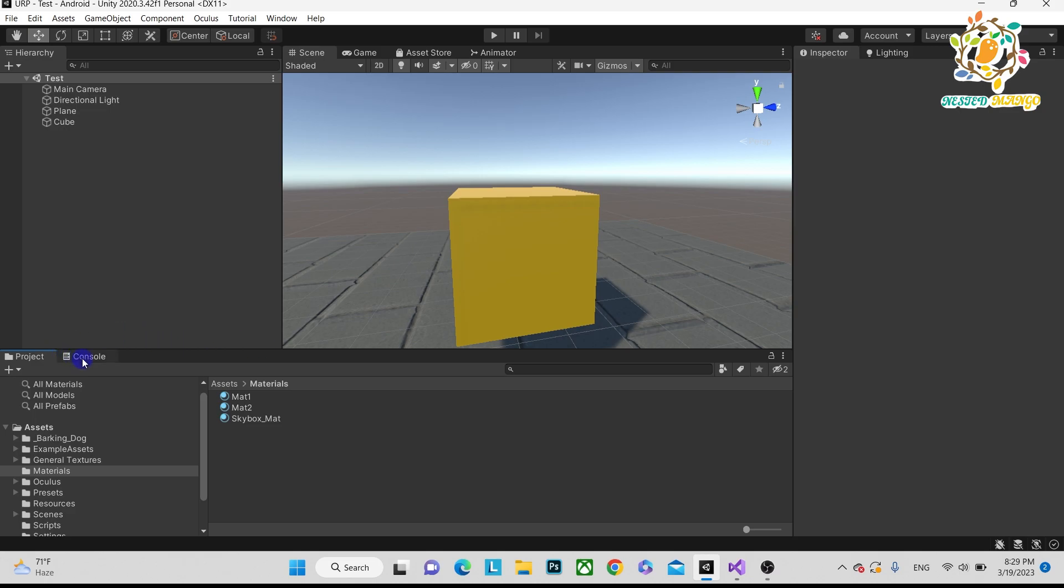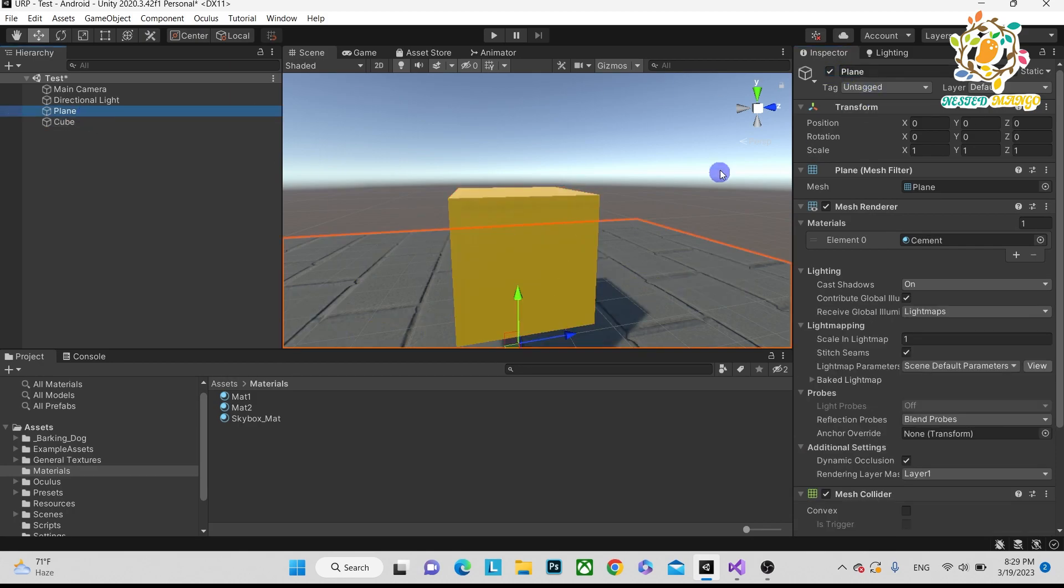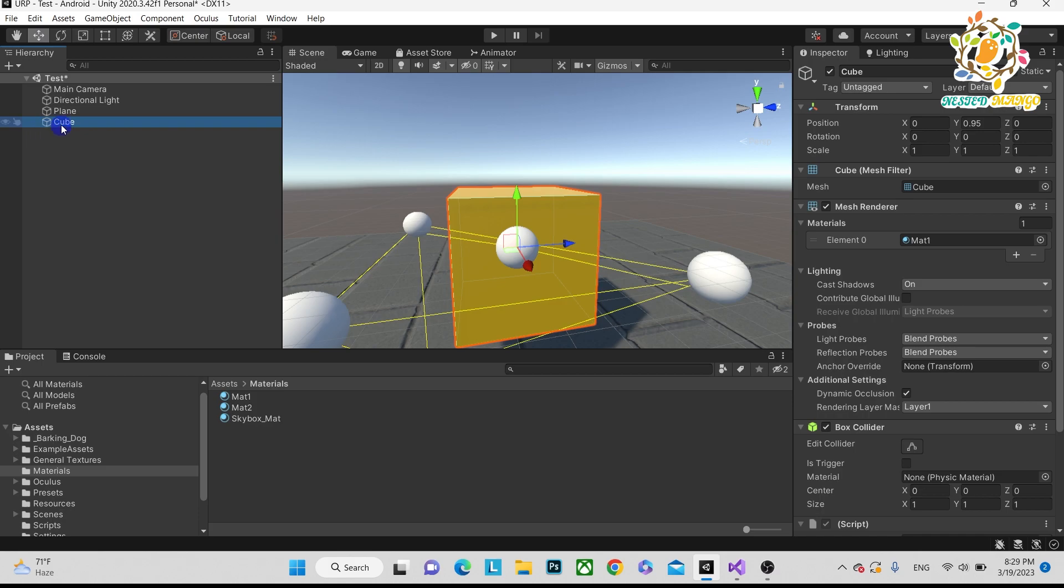First of all, we have one cube. I have taken one cube here, you can see this is the cube and this is the plane. We are going to perform on the cube. Here I have created two materials: Material 1 and Material 2. In one game object, in one 3D mesh, you can put many materials.